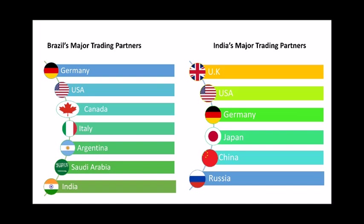India mainly imports petroleum, machines, pearls, precious stones, gold, silver, paper, and medicines, among many other products. India's major trading partners include UK, USA, Germany, Japan, China, and Russia.